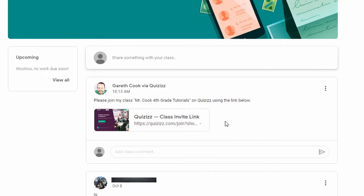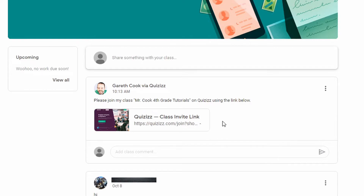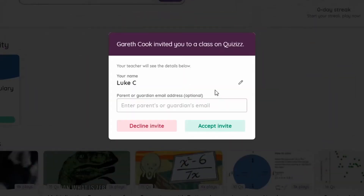From the student side, once they log in to their Google Classroom they'll see an invitation front and center in the stream. They simply click on the invite link. If the student has never been on Quizizz before, all they do is click on Sign Up with Google, or they can enter an alternate email, and from there they just accept the invitation.